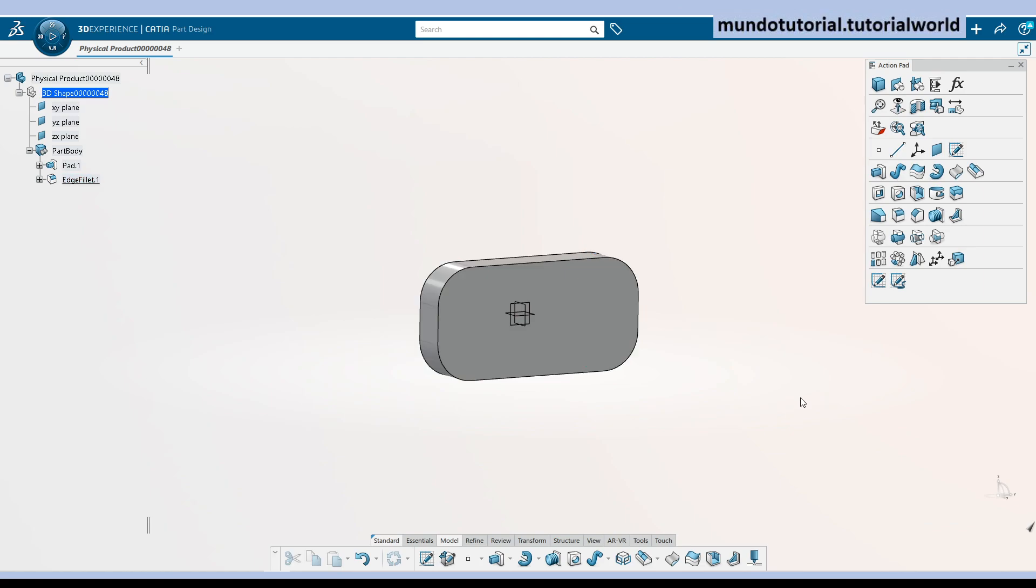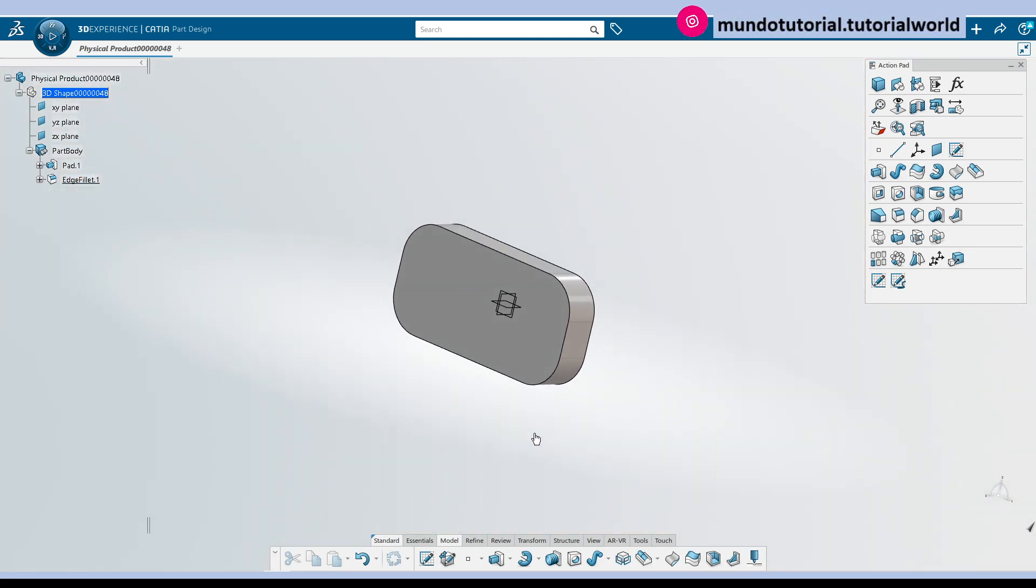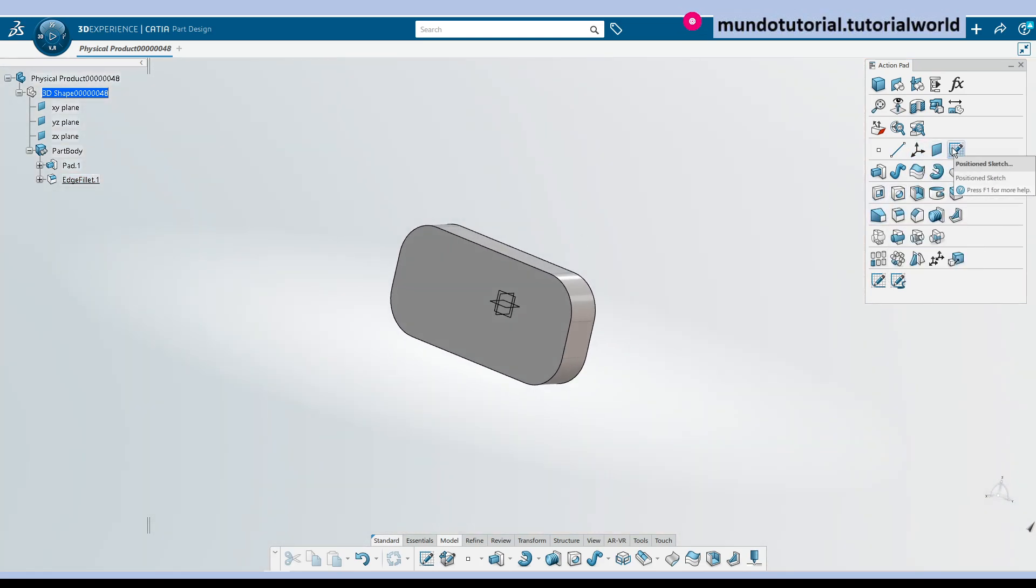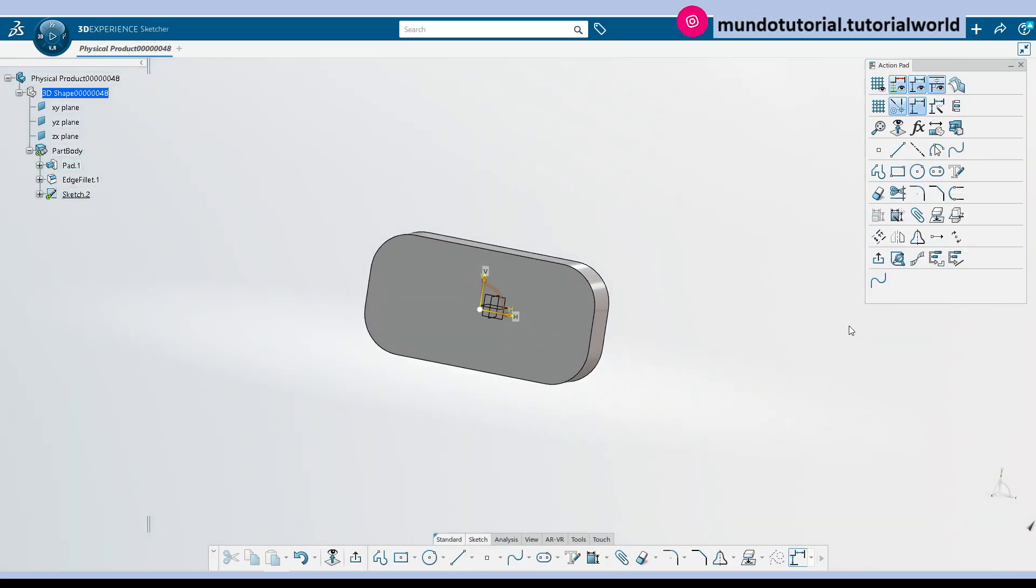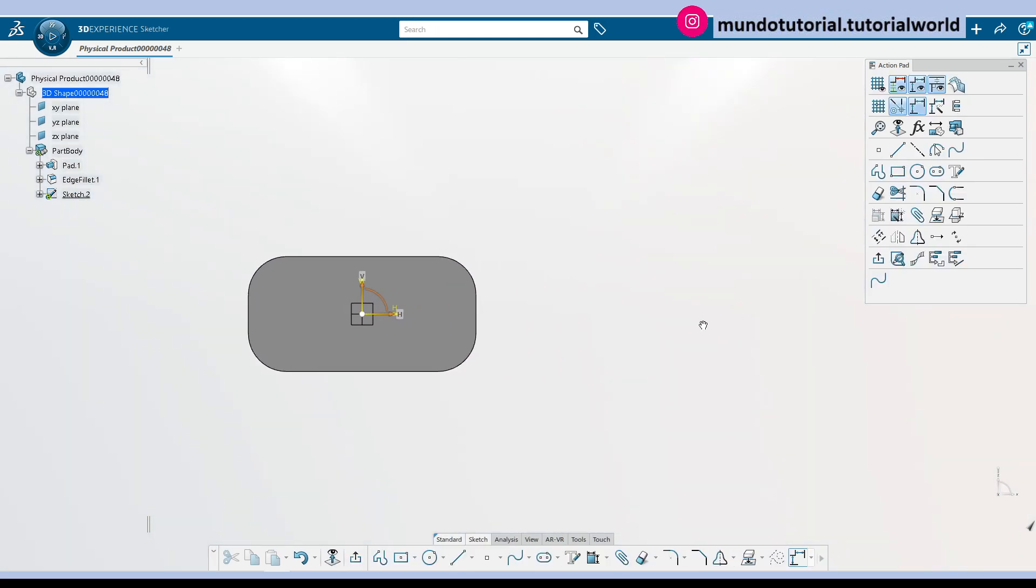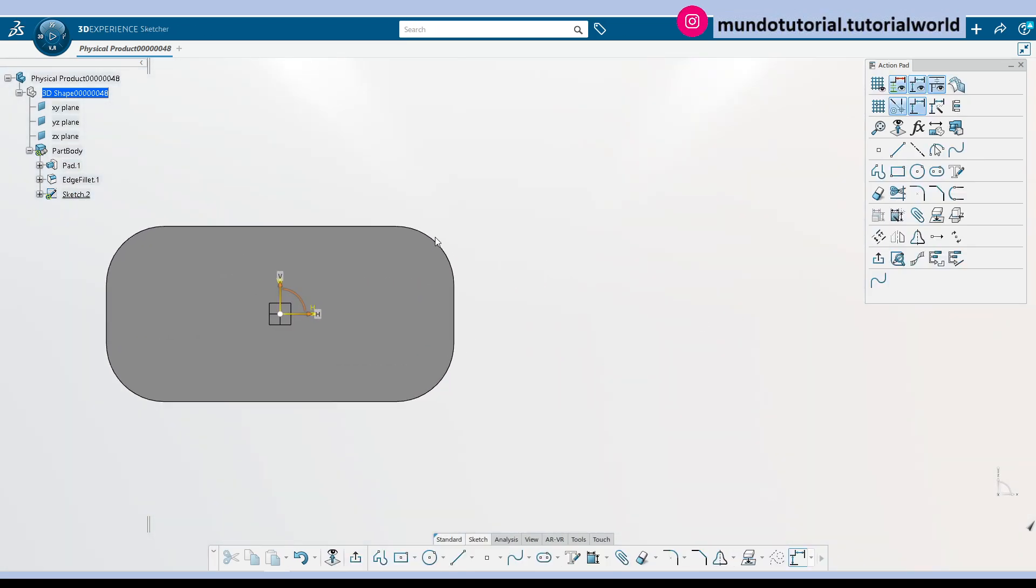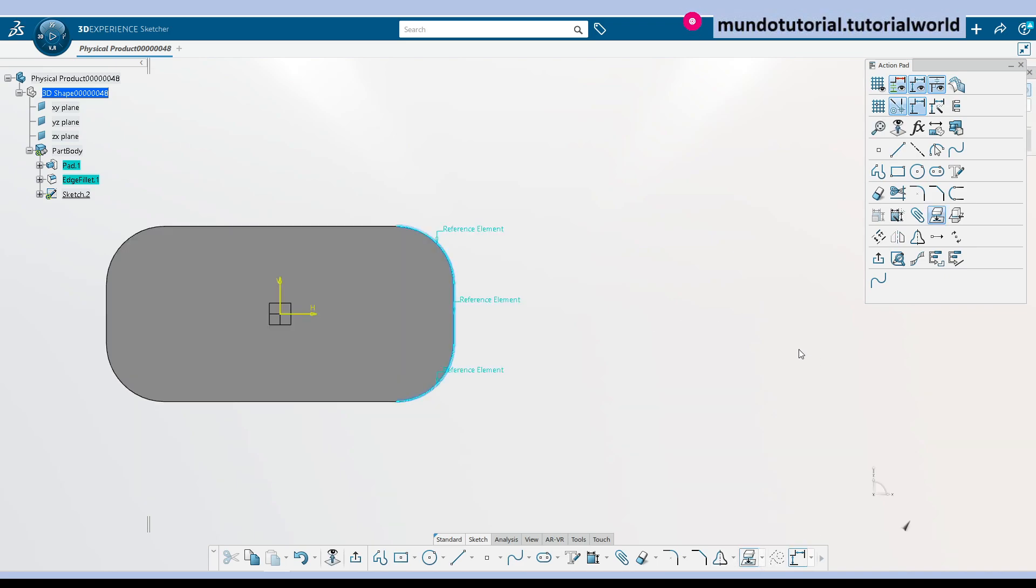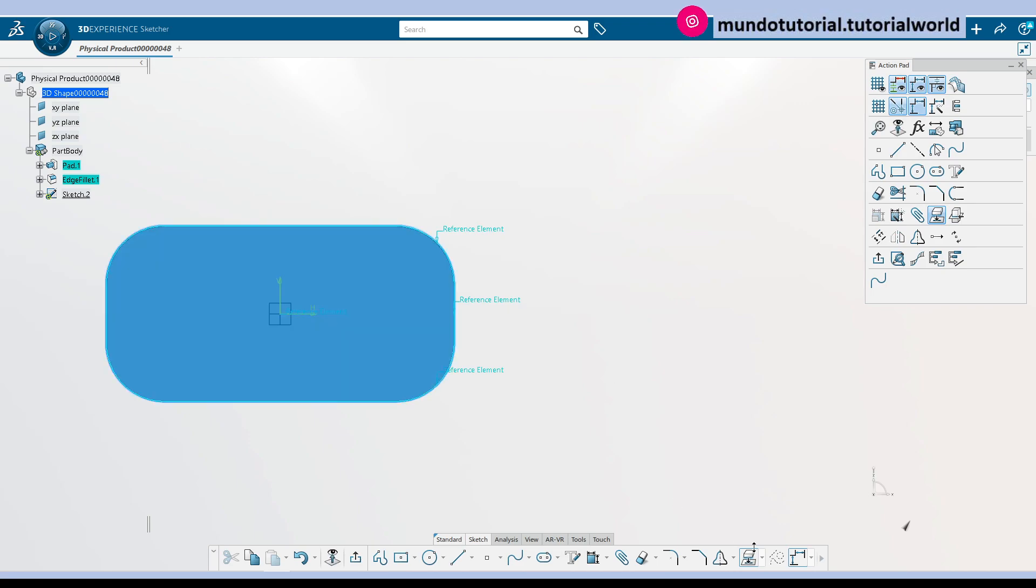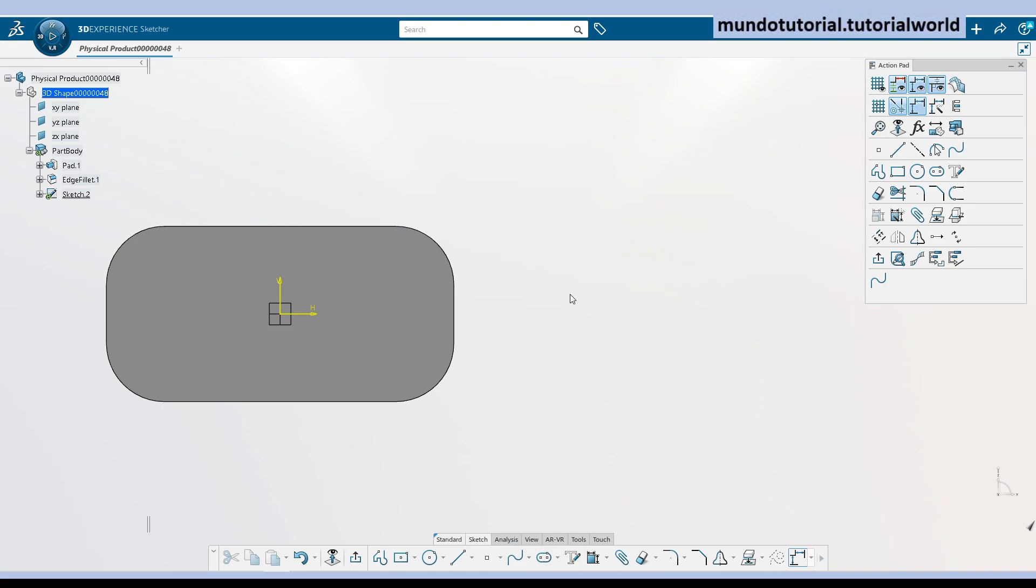Okay, so we have this geometry ready now and I'm going to create here another sketch and I'm going to project this geometry. So what is happening? Why am I not projecting the geometry?